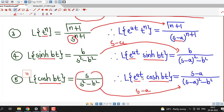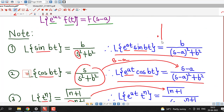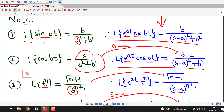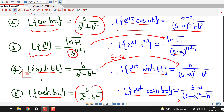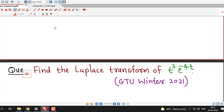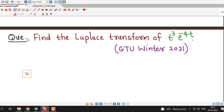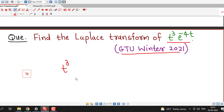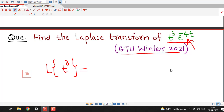It is not necessary to remember the formulas on the right-hand side; remember only the base formulas and apply the first shifting theorem by replacing s with s minus a. We now discuss one example on the first shifting theorem — this question was asked in the GTU winter 2021 exam. We are asked to find the Laplace transform of t raised to 3 times e raised to minus 4t. First we find the Laplace transform of t raised to 3 and then apply the first shifting theorem.